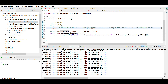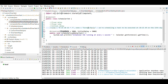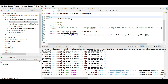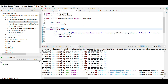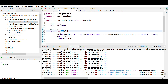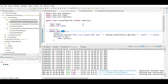You can use fixedDelay, fixedRate, or cron to configure and schedule your jobs. Now let's move on to timer task. I'll comment out the scheduler code so I can explain timer task more clearly.